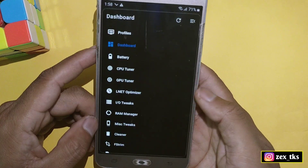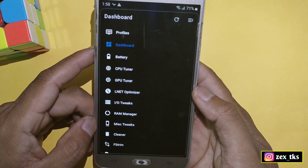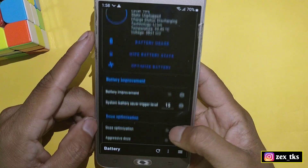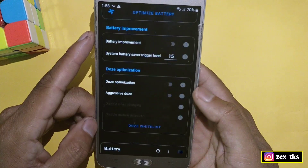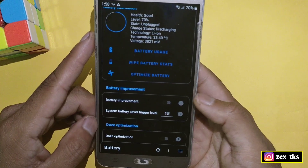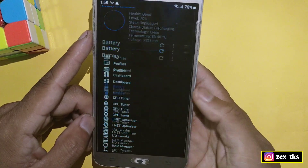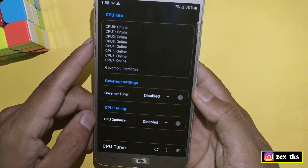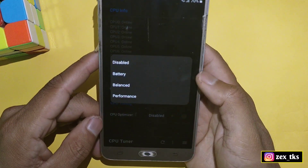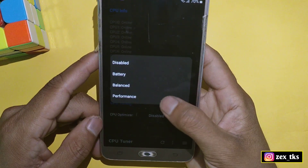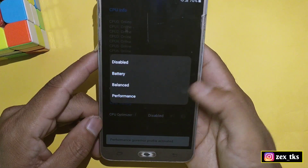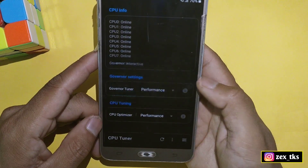This is the dashboard of the app. Tap on the three lines or slide up to see the tweaks. The first tweak is battery optimizations — do not use any tweaks in the battery section because battery tweaks conflict with performance tweaks. Move to the next tweak, which is CPU Tuner. Tap on Governor Tuner and select performance mode, then tap on CPU Optimizer and also select performance.